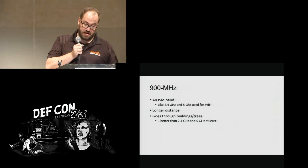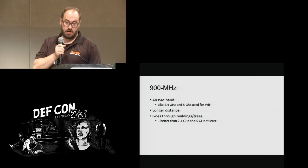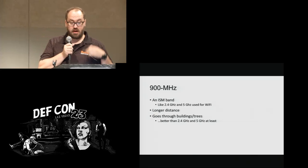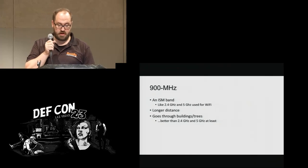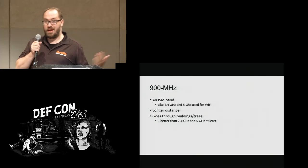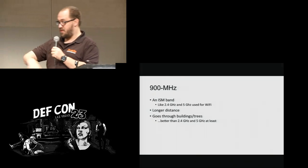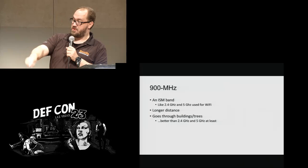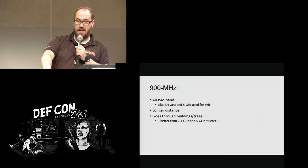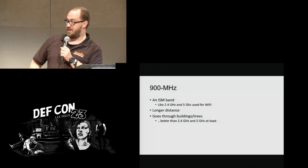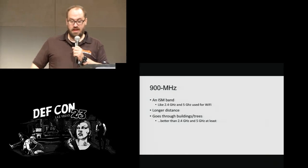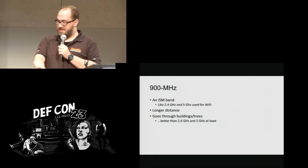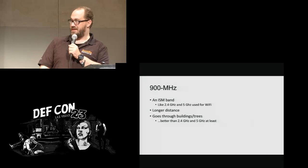So 900 megahertz, if you don't know, it's like 2.4, 5.8. It can do longer distances because the wavelength is longer, it penetrates things better. They go through buildings and trees. As an interesting note, because of the demo that we're going to do, I ended up getting my amateur radio exam, actually my ham radio license, just so we could do this demo. And I don't want to brag, but I knocked the technical, the general, and the extra out in one sitting.